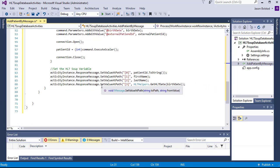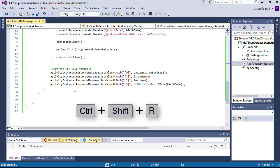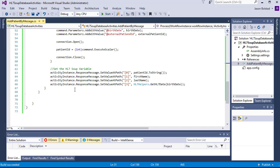Great, our first activity is now complete. Let's build our project and deploy our new activity into HL7 Soup.